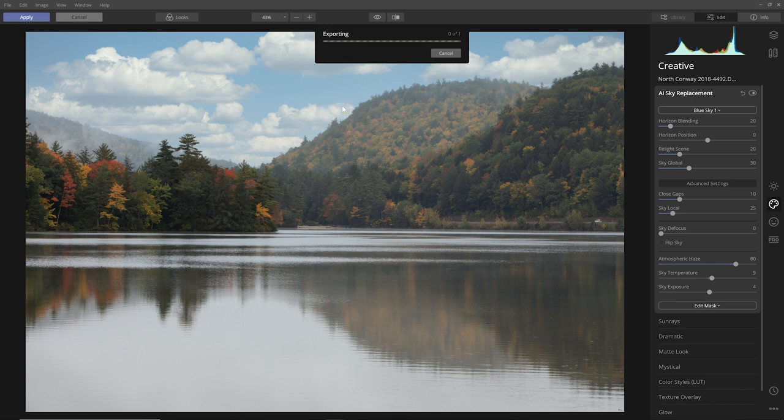So that was the first major adjustment, the atmospheric haze tool.